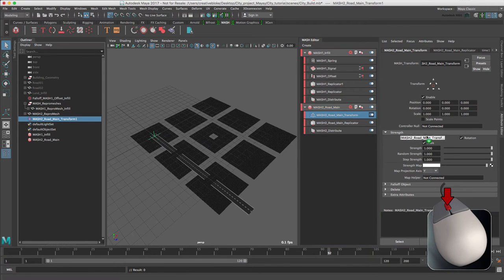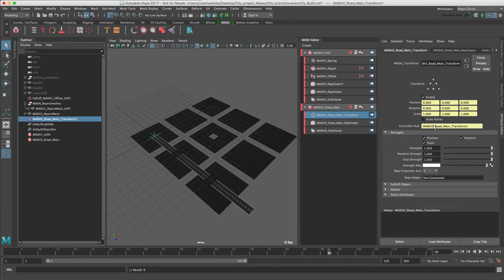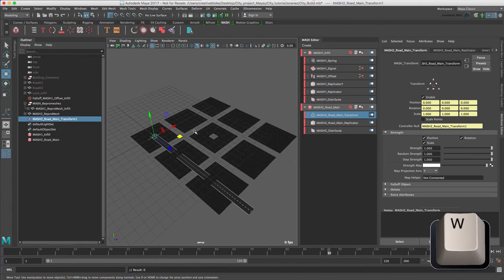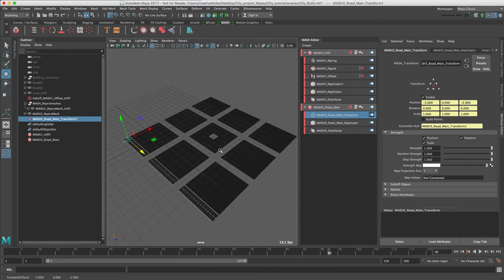Now that the MASH2 road main repro mesh is bound to the locator through the transform node, we can select the locator and move it to the correct position. So with the W key, we can now move my repro mesh like so.